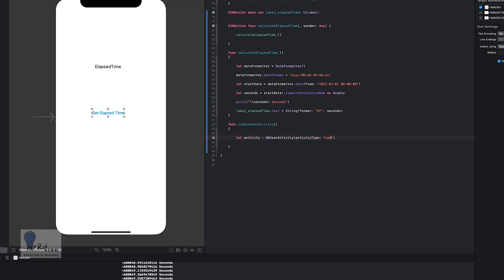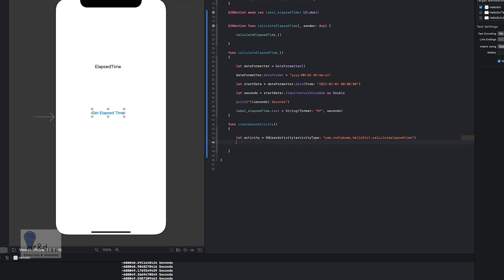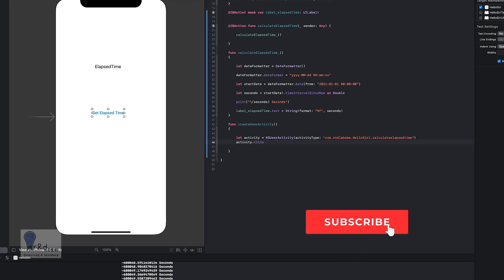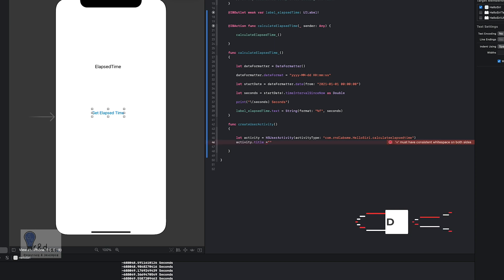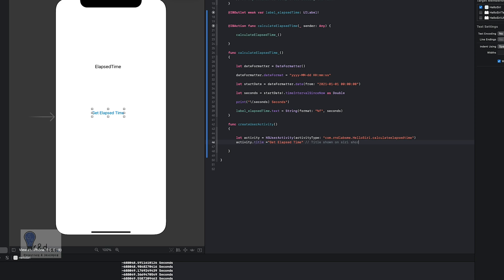For the activity type I'll write 'com.rndlabs.me.helloSiri'. Then I'll give a name to the activity — 'calculateElapsedTime'. The reverse DNS is already specified. Next I set activity.title to 'Get Elapsed Time', which is the title that will be shown on Siri Suggestions and Shortcuts.